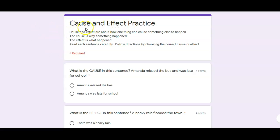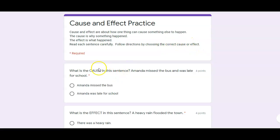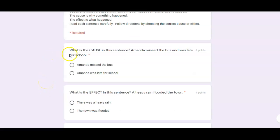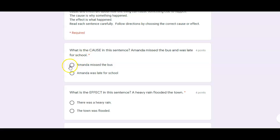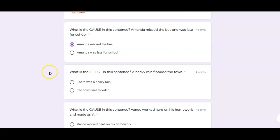In today's assignment, you're going to be practicing finding and identifying cause and effect. Remember, cause and effect is about how one thing can cause something else to happen. The cause is why something happened; the effect is what actually happened. In the first part, we're going to read each sentence carefully and follow the directions by choosing the correct cause or effect. Some of them ask for causes, some of them ask for effects. Let's look at the first two. What is the cause in this sentence? Amanda missed the bus and was late for school. Because Amanda missed the bus, she was late for school. So what caused her to be late for school? She missed the bus.